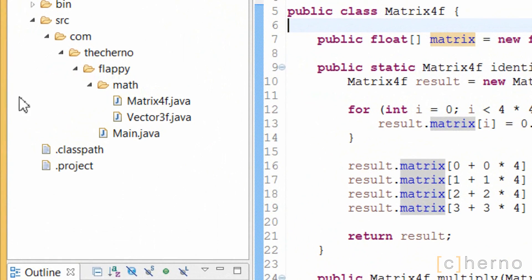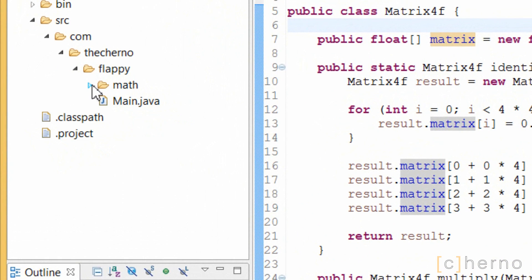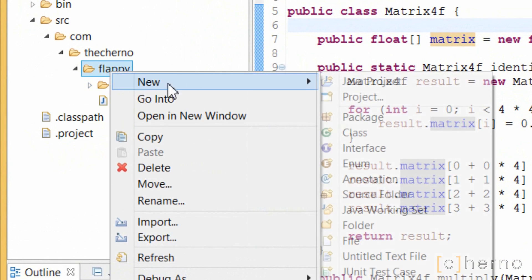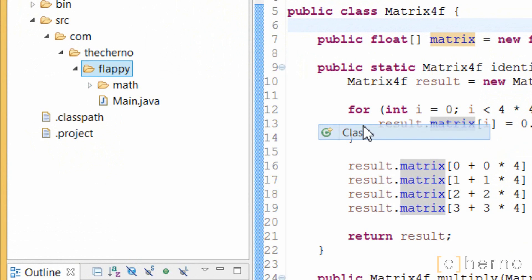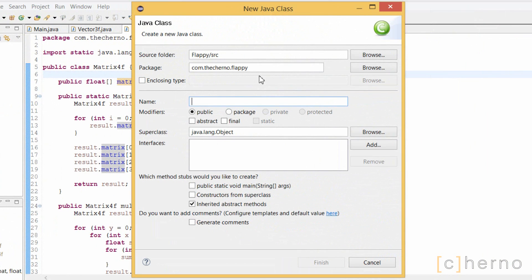Let's go ahead and collapse our math package, we're not going to need to work with it right now. Let's create a new class and put it into a new package, util. This stands for utility, and thus this package will hold all of our utility classes. That is, classes that help us perform common operations.